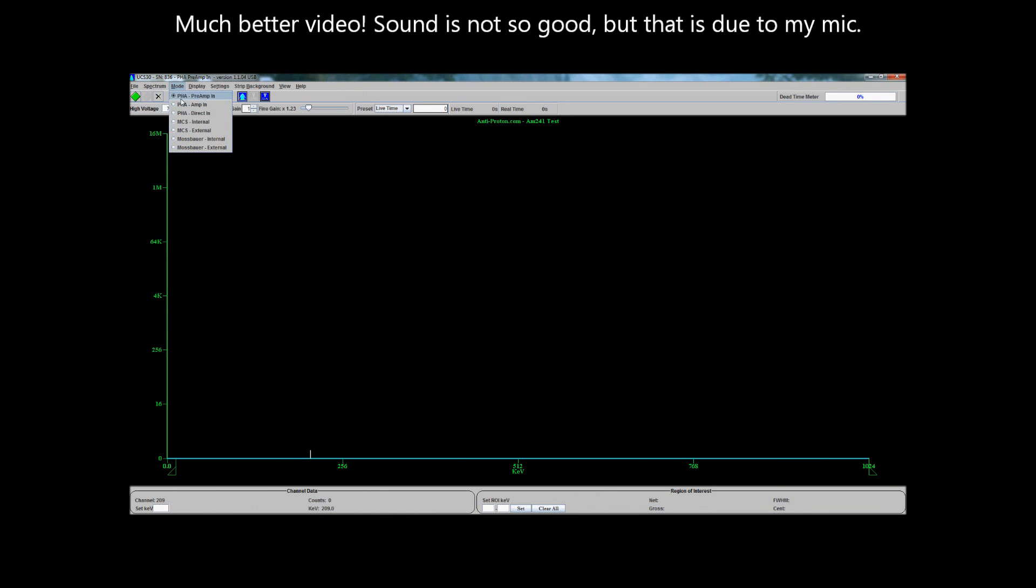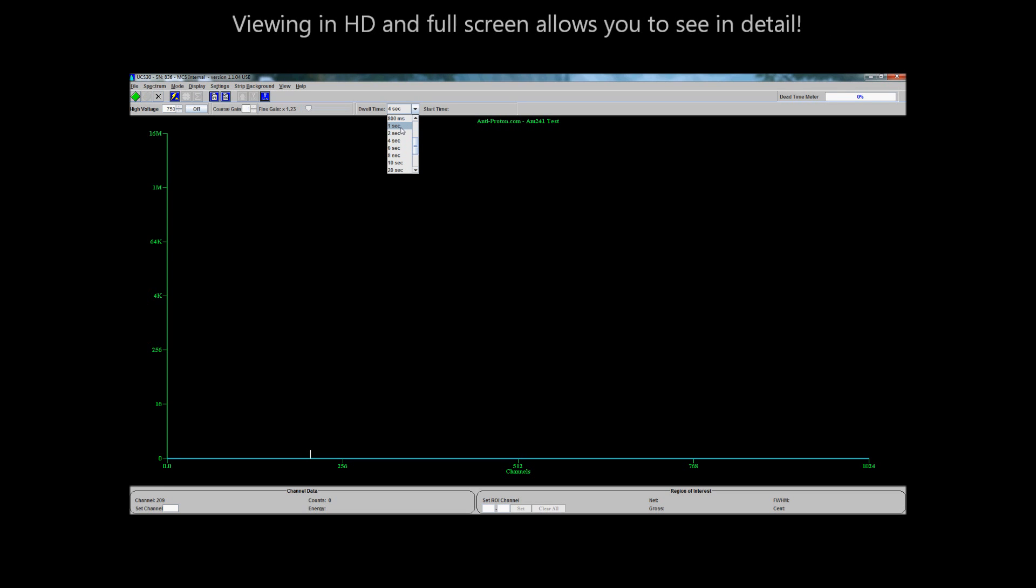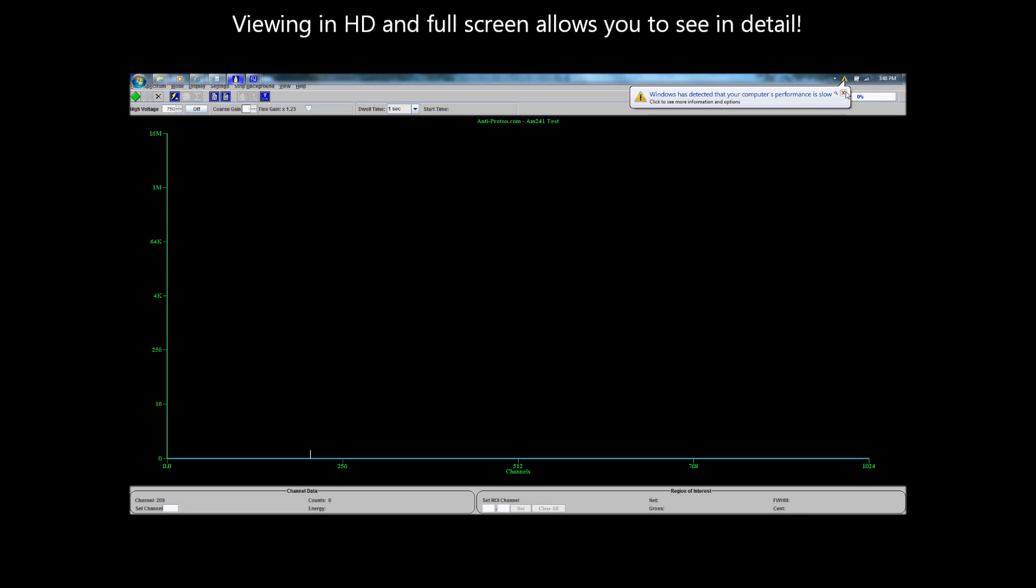Alrighty, folks. We are currently switching our mode to multi-channel scaling. What this means is that each one of these channels is going to wait for approximately, well, let's not go four seconds. Let's go with one second. Each one of these channels down here, which is 1024 in number, will count as many gammas as it can with a rising dot here to signify how many it finds within one second period of time, and it will move across slowly as it does this. So we can get a good idea of how many counts per second that we get.